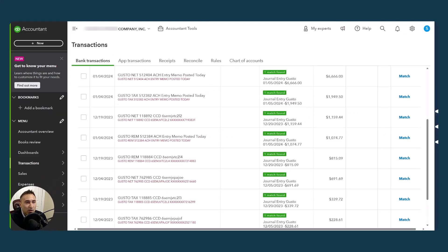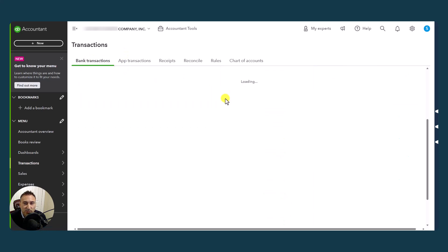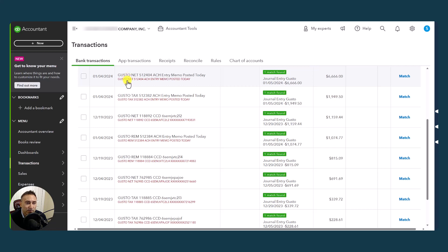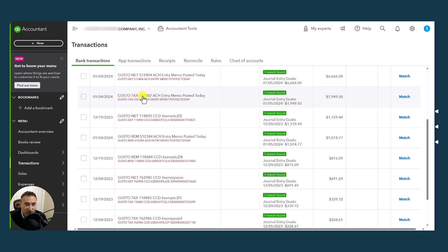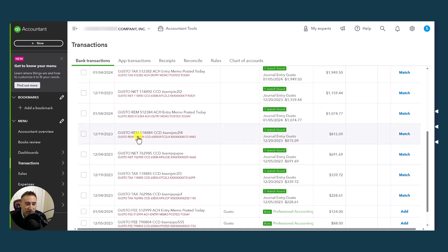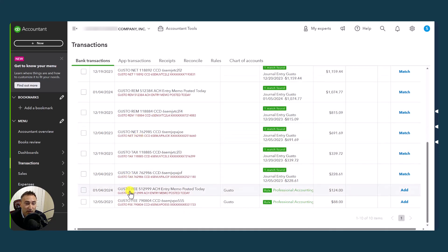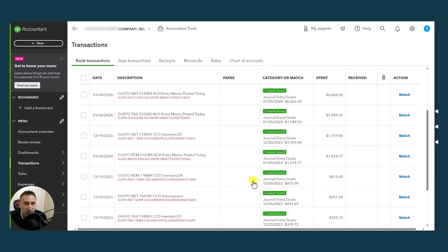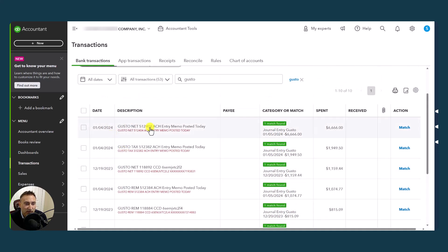Here we are in QuickBooks Online. We are in the banking transactions section. This is all from a feed. And this is how Gusto activity comes in from the bank. Notice that there are three different styles of Gusto drafts. There's actually four, but we're going to talk about the three of them at first. There's Gusto Net. This is the net dollar amounts. Gusto Tax. This is them drafting the taxes. And Gusto Rem. This is if you are reimbursing your employees. There's one more and it's called Gusto Fee. That is not pushed in, but that I have set up as a rule in QBO so that when it sees Gusto Fee, it automatically knows to record this as a professional accounting charge.